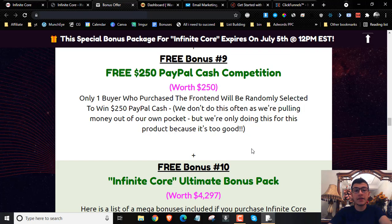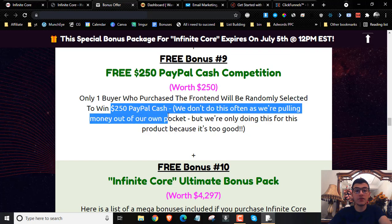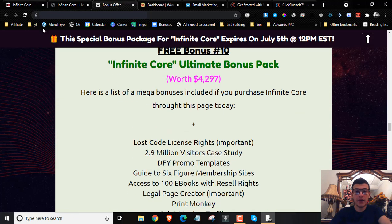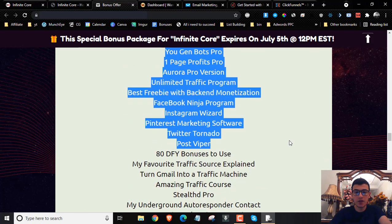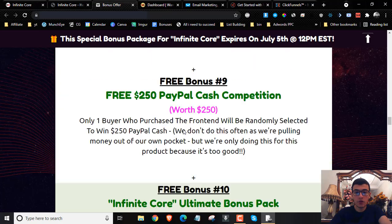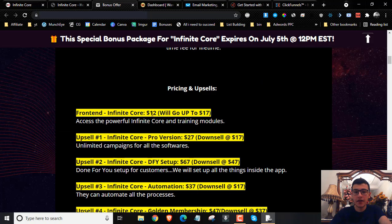Bonus number nine is going to be the free $250 cash competition. One lucky buyer who picks up the front end through us is going to have a chance of winning $250 sent straight to their PayPal. Plus we have bonus number ten, which is going to be the ultimate bonus package — you're going to get all the bonuses mentioned right here. Feel free to pause the video to read through them. All you have to do is pick up the front end, which is literally going to cost you $12.